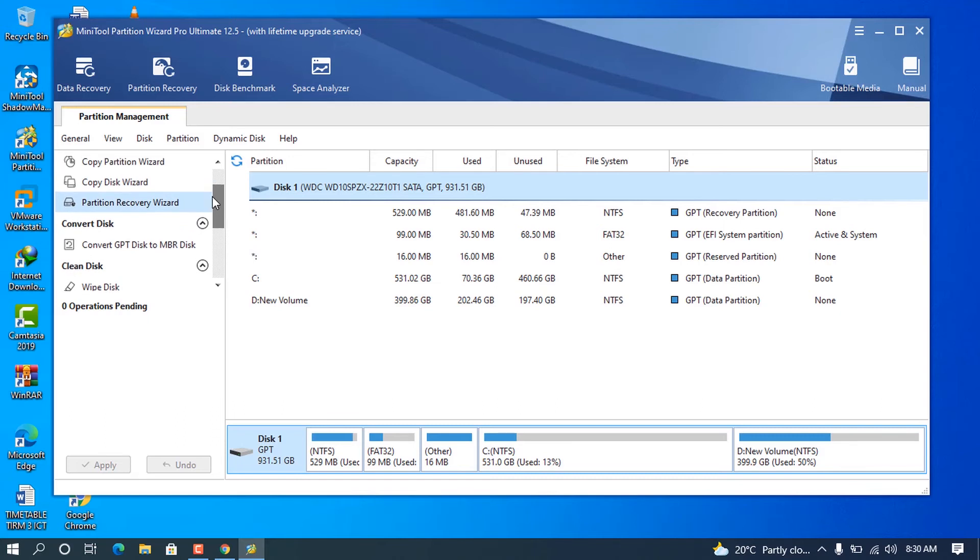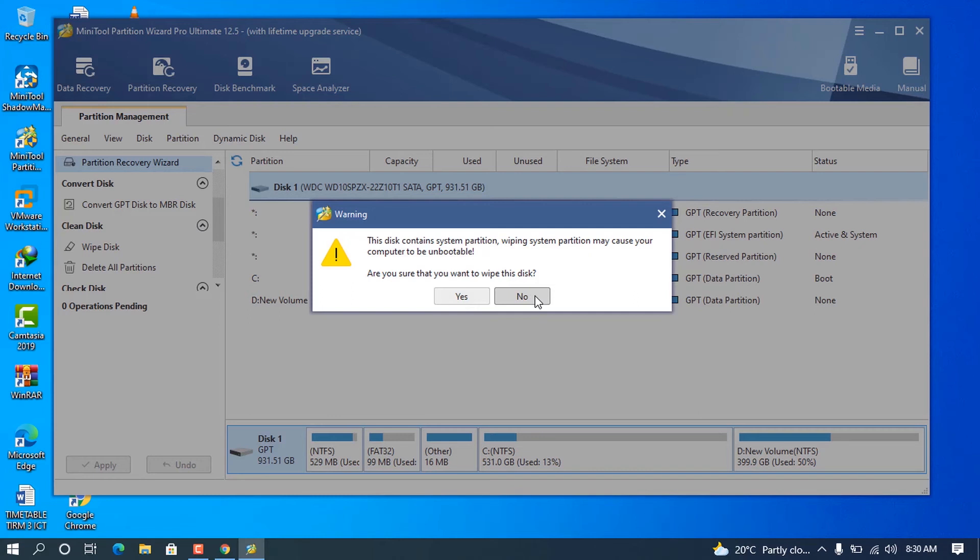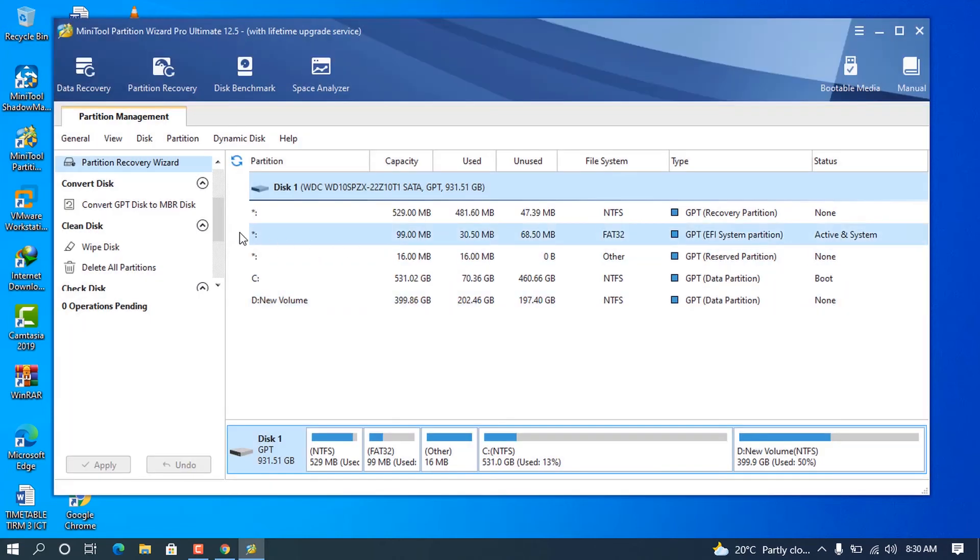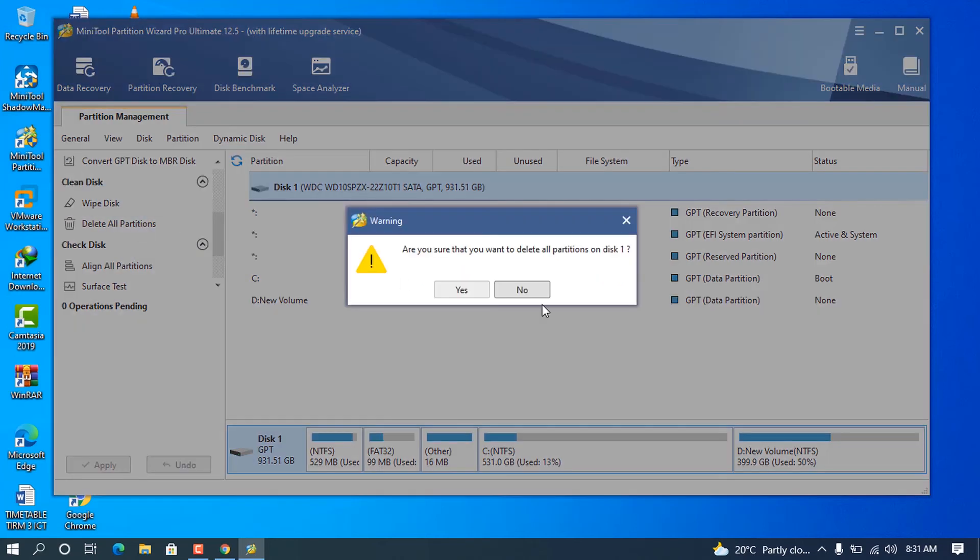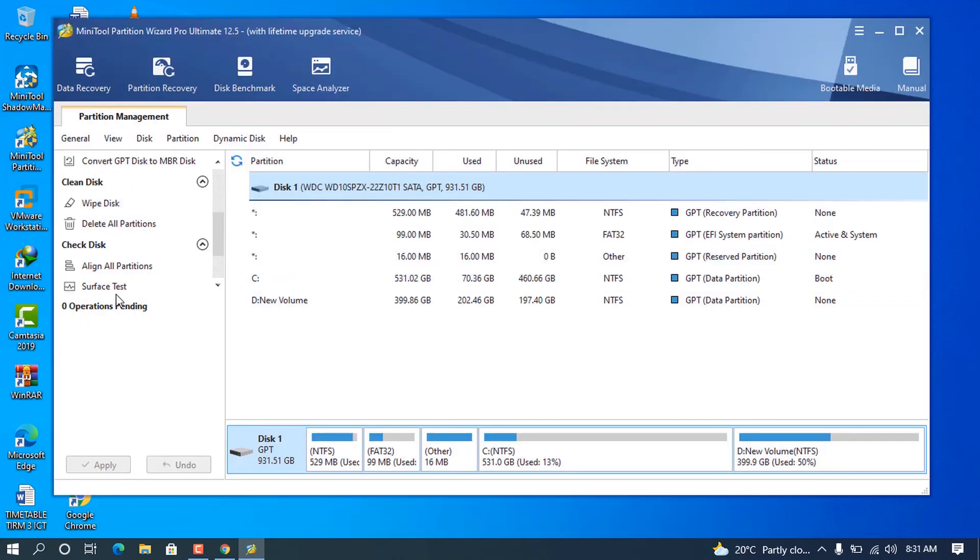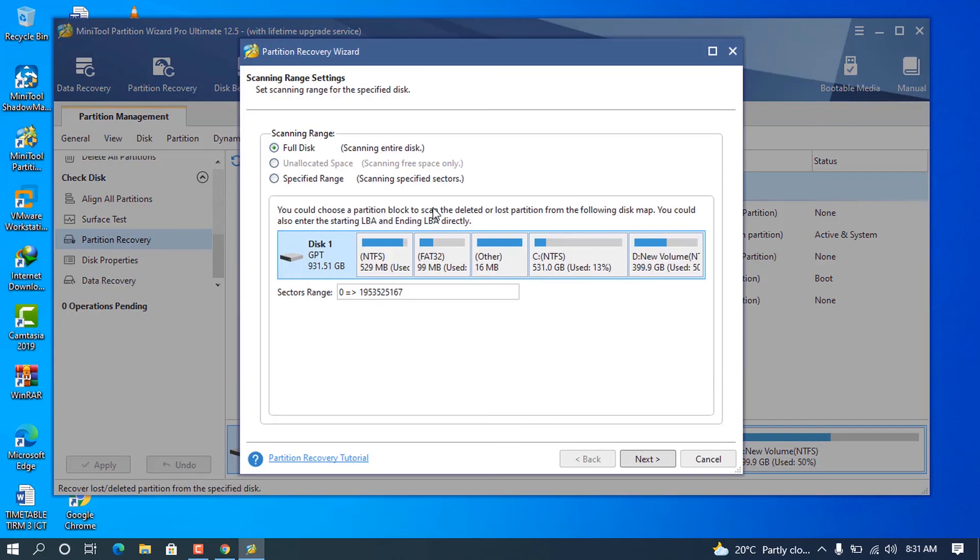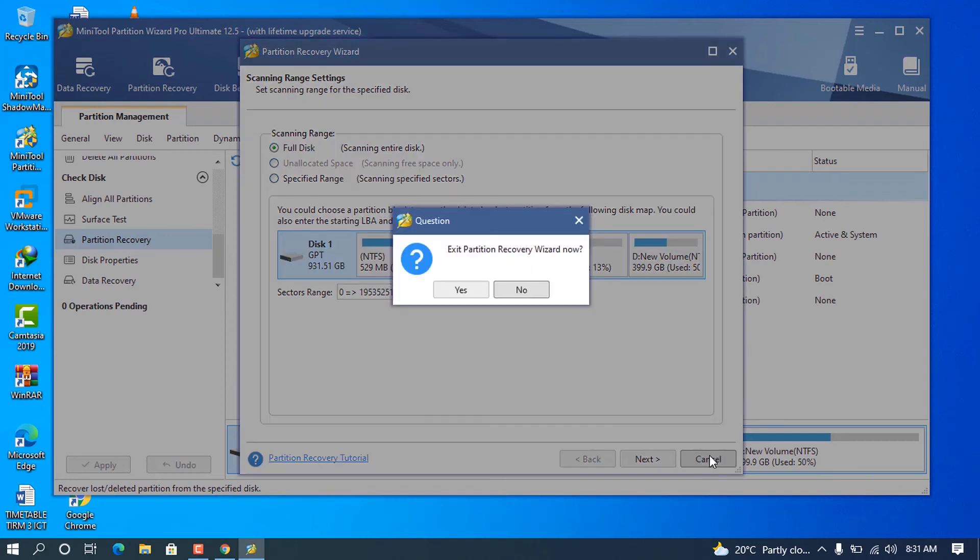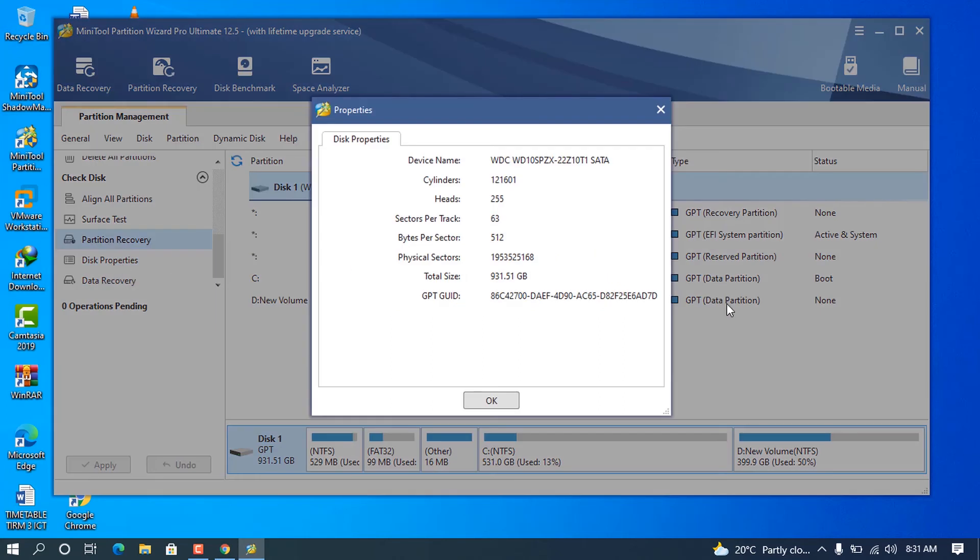You can also wipe our disk. As you can see, it gives me the warning that you can wipe our disk if you click on Yes. In this case, we don't want to wipe our disk, so we are going to click No. There is an option to delete all the partitions, and there is another partition recovery feature. You can see all these good features in this software.